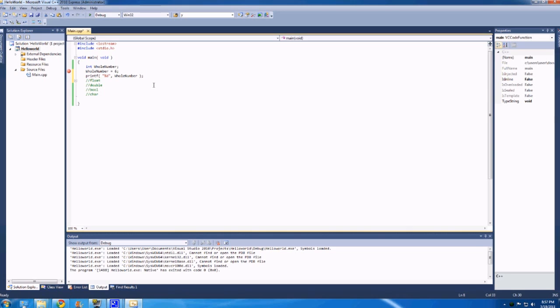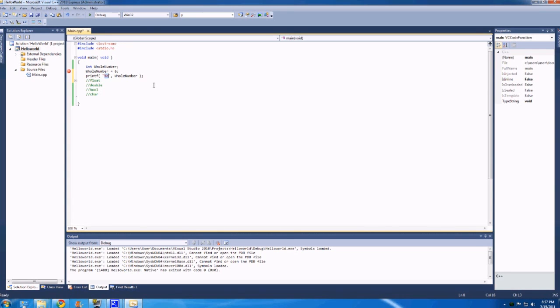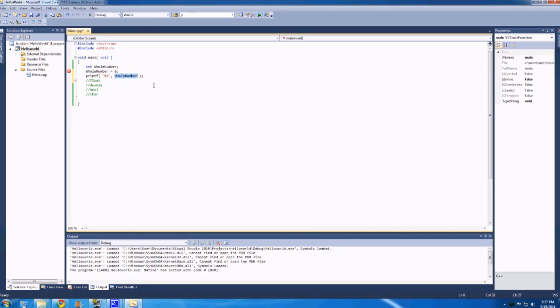So what is this going to do? Basically, what it does is this is a defined format. And percent d basically says, okay, I've got a percent d here. Go and find after the comma the first variable. So this will go percent d, okay cool, I'm going to grab the first variable, which is this whole number, and insert it here.